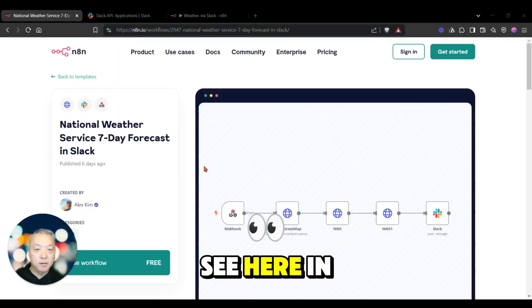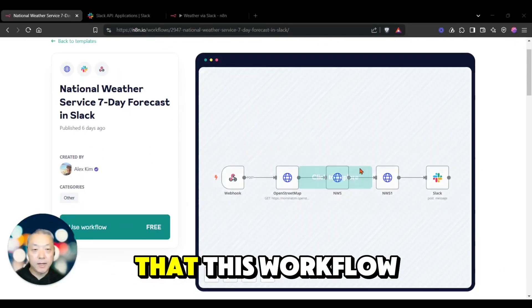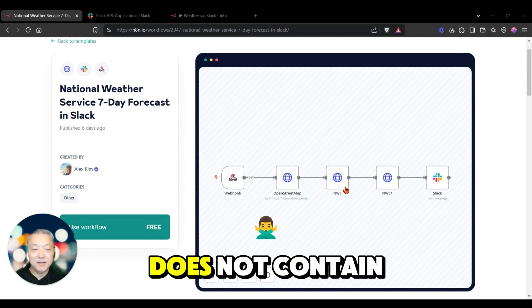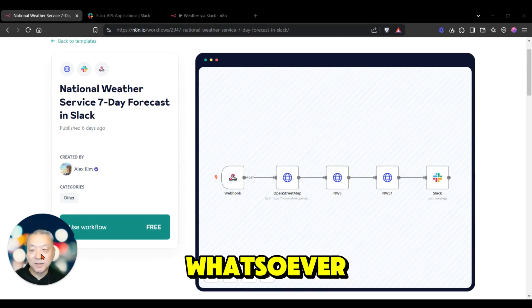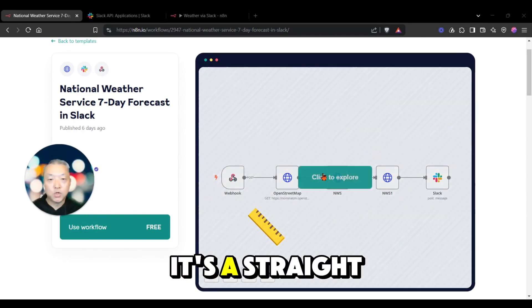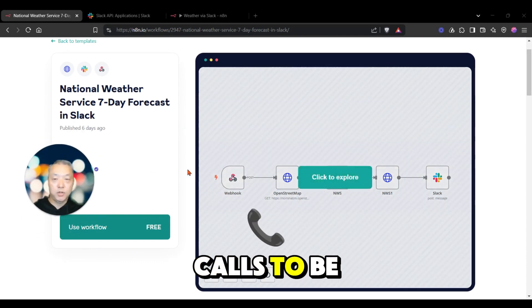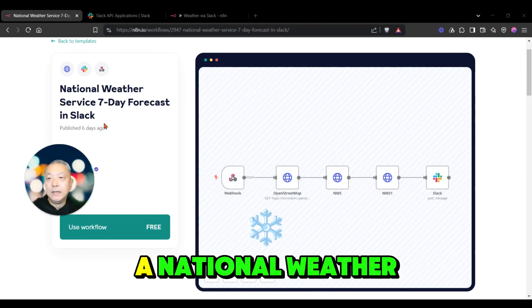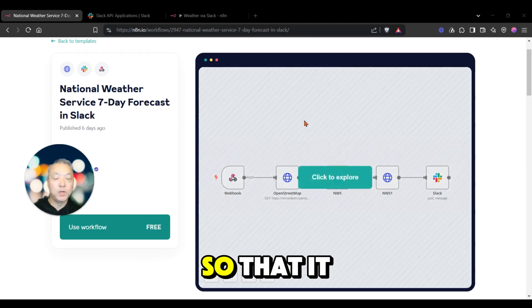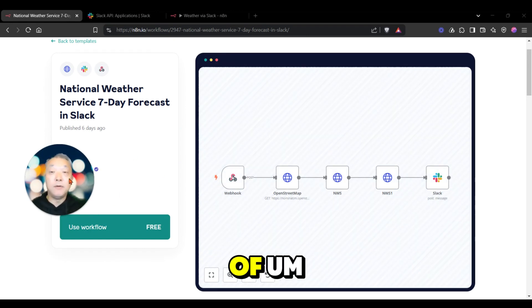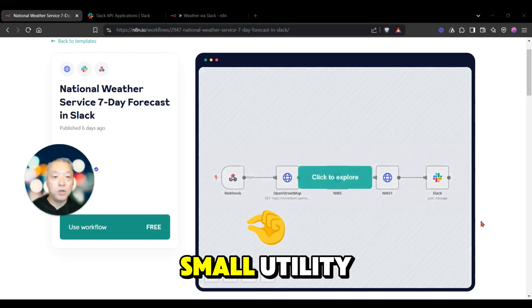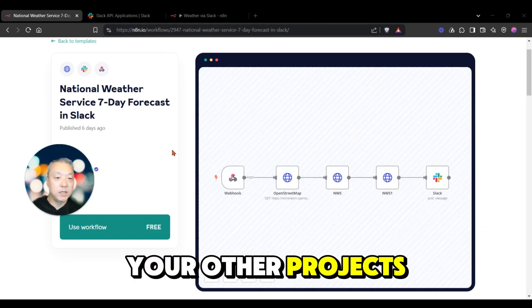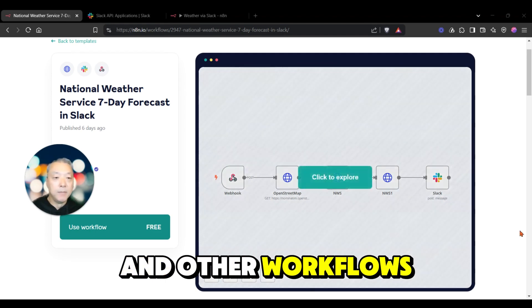As you can see here in this workflow preview, this workflow does not contain any AI whatsoever. It's a straight set of API calls to retrieve a National Weather Service seven-day forecast so that it could be utilized in a variety of apps. This was a small utility workflow that could be used across your other projects and workflows.